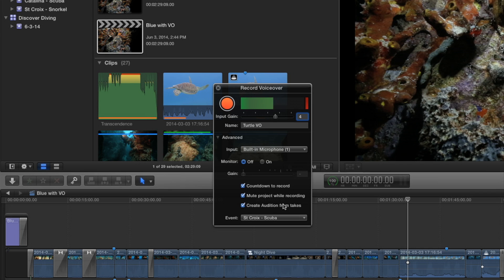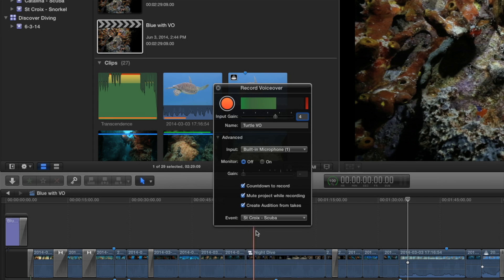The other thing is mute while recording. In other words, I've got a music track and sound effects. I want to hear all that while I'm recording. Those are checked by default. And then the last one, and this is really cool, create audition from takes. I do take one, I didn't like it, I want to do a slower read, I do it again. And it takes that second take and puts it into an audition clip. So instead of one after the other, they're all starting at the same point in time, all bundled into an audition clip.